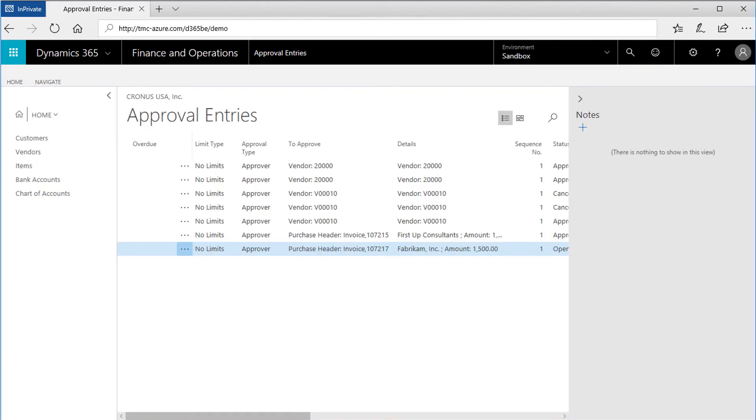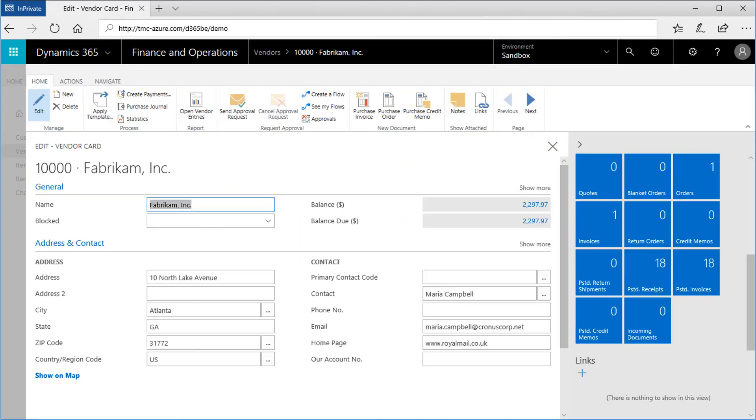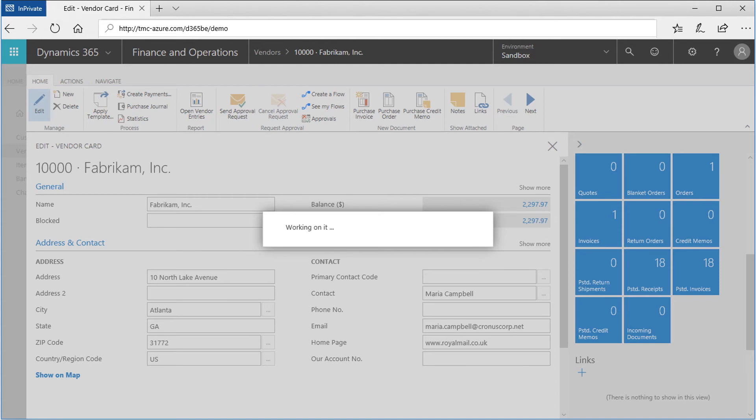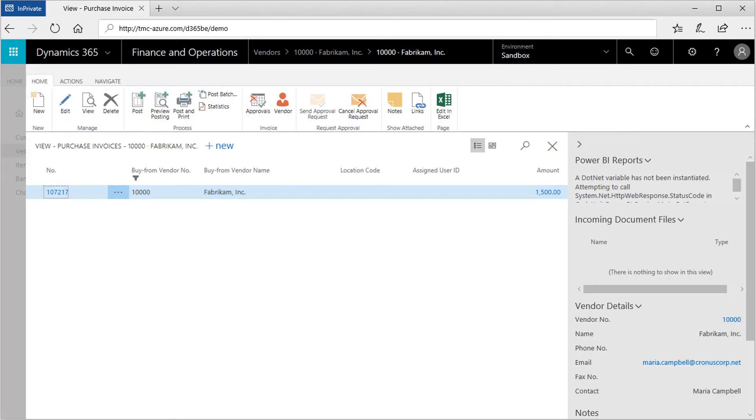The Approval Entries window shows all of the open in-process work. From the vendor record, the fact boxes in the right-hand column show that the vendor has an open invoice. Clicking the Open Invoice tile will drill down. Next, click on the Document Number link to open the invoice itself.